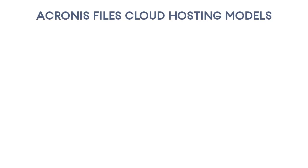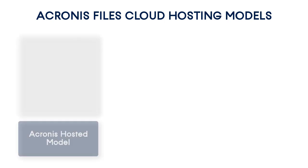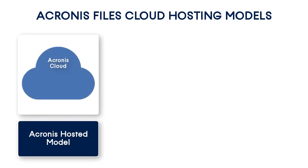You can choose a hosting model that is most suitable for your business. For example, if you're a novice service provider with limited infrastructure, you might want to select the Acronis hosted model. In this case, both the Files Cloud Management software and the storage are hosted in the ultra-secure certified Acronis data centers.